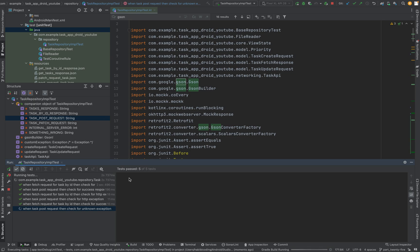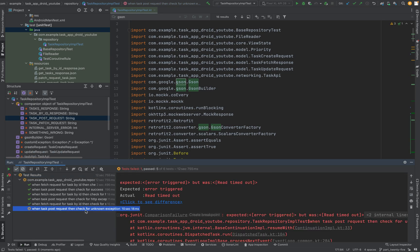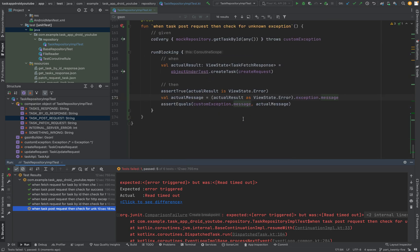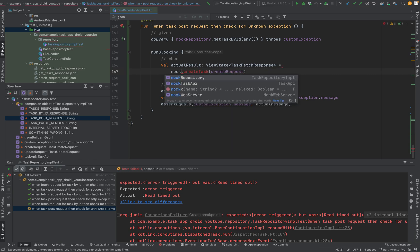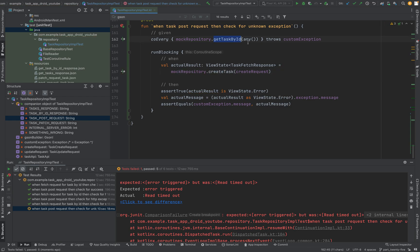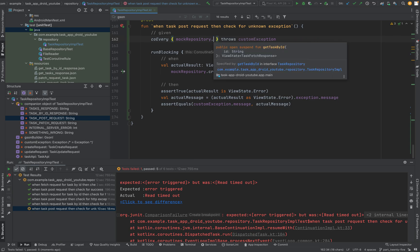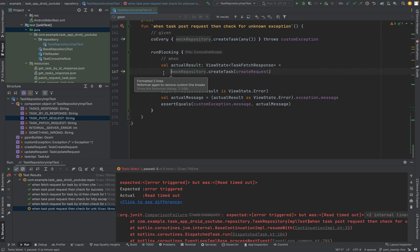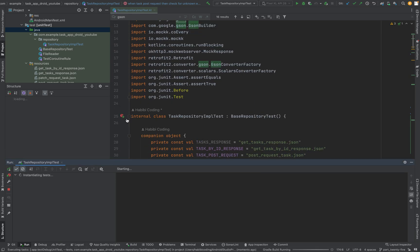I made a mistake somewhere because it's loading too long. Read timeout - something went wrong here. I can tell you why: I'm using the object under test, I need to use the mock repository of course. And I'm doing something I shouldn't do - copy so much and be careful when you do that. Let's start here: create task, say any parameter, and now we are good to go. Given, when, done - let's run again all the tests.